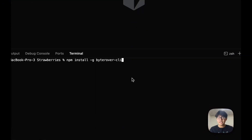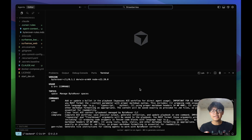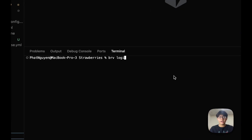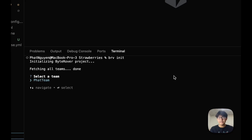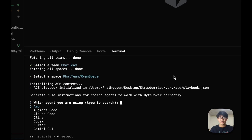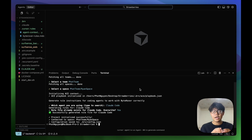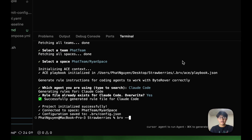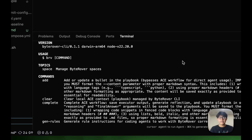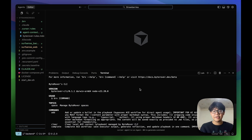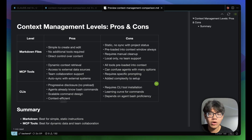One important update: after installing Birover CLI, we're going to use `brv` instead of `br` as the command name, to avoid conflict with another CLI that also uses `br`. So you'll use `brv login` to log into your account and `brv init` to choose your team and workspace. Run `brv --help` to confirm all commands are the same — we're simply switching from `br` to `brv`.